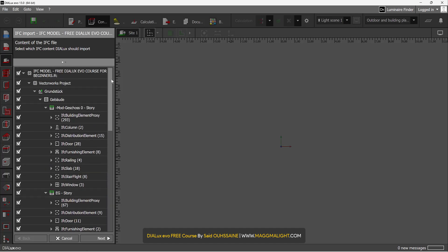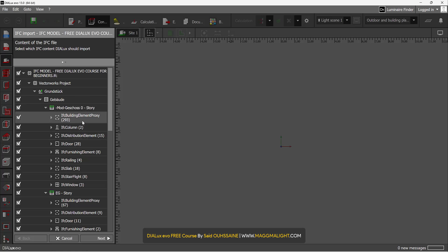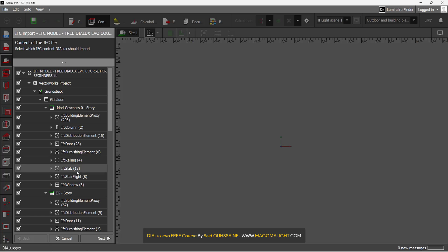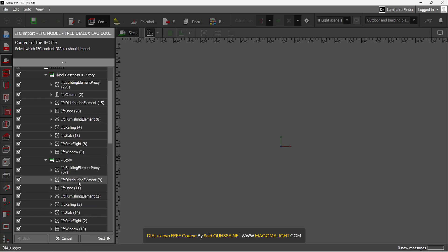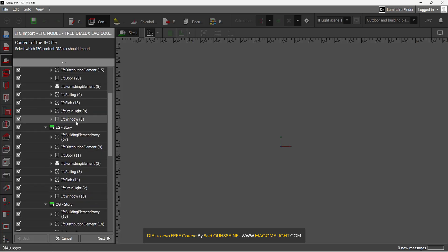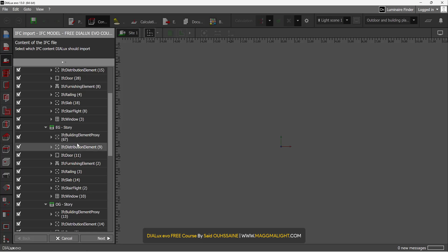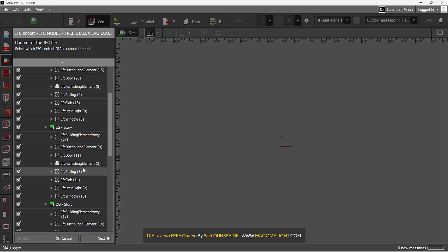We have the site, we have the building, and inside the building we have IFC building element proxy, IFC distribution element, IFC railing, IFC slab, etc. And every story has the same thing again. IFC building element proxy, IFC door, IFC railing, IFC window, etc.